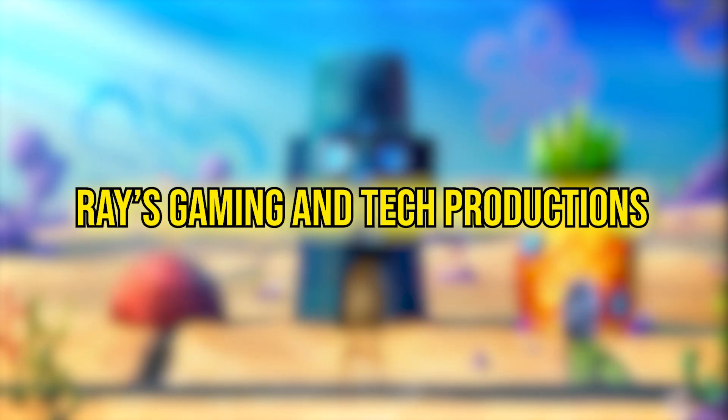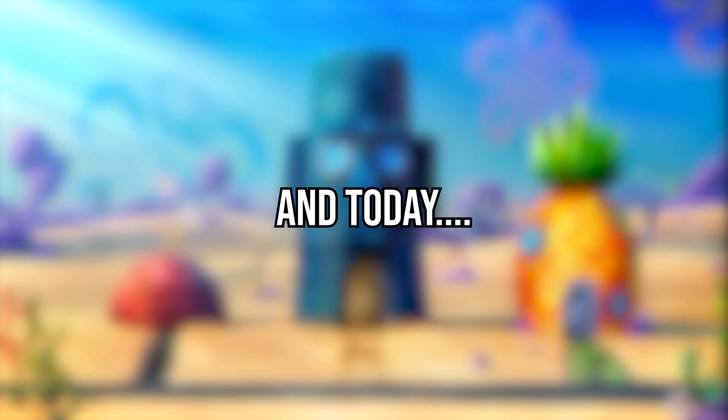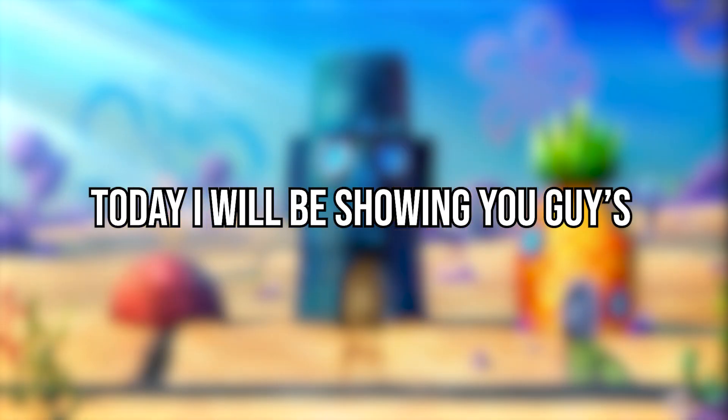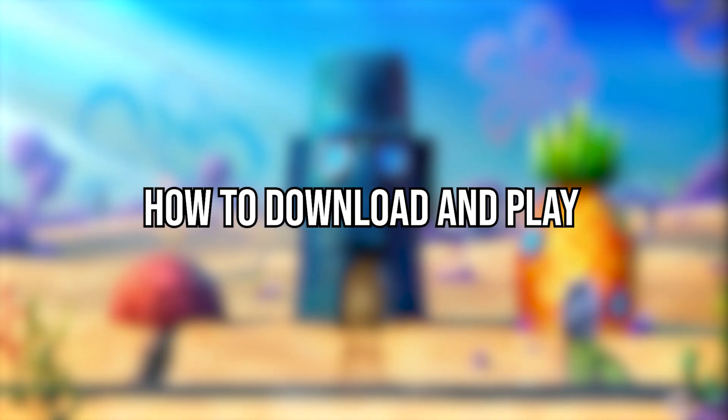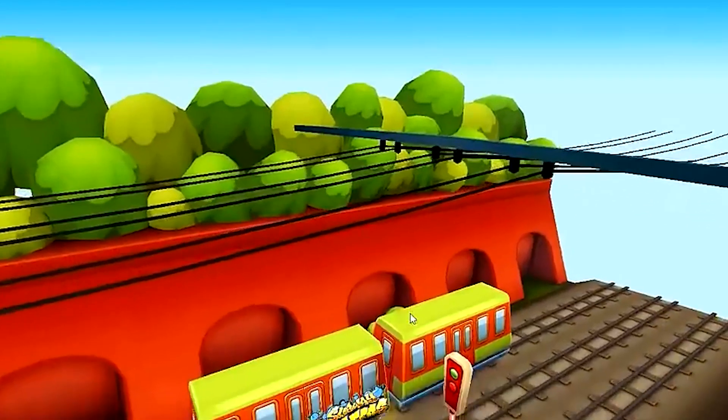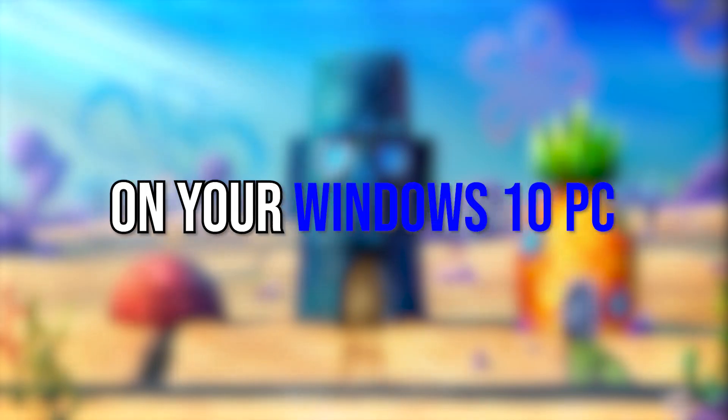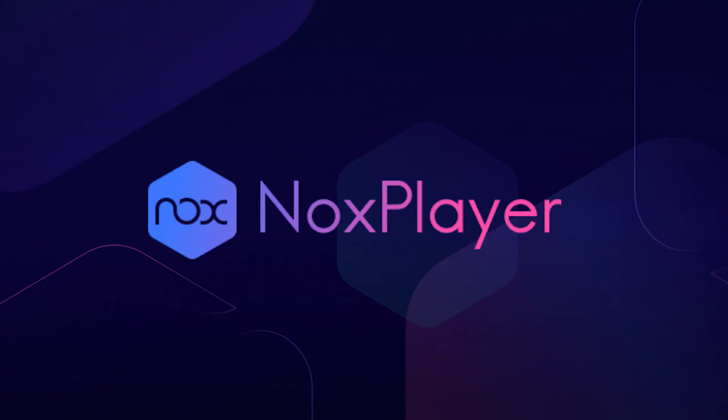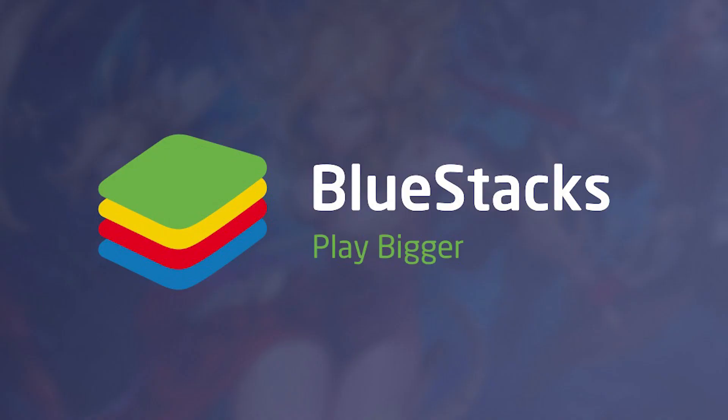Hello guys, welcome back to Array's Gaming Tech Productions. Today I have a special video for you. I will be showing you how to download and play almost any game or app on your Windows 10 PC without using any third party emulators like Nox Player or BlueStacks.